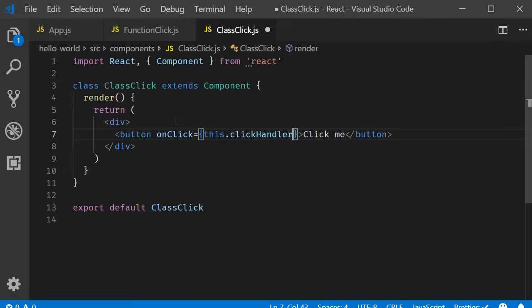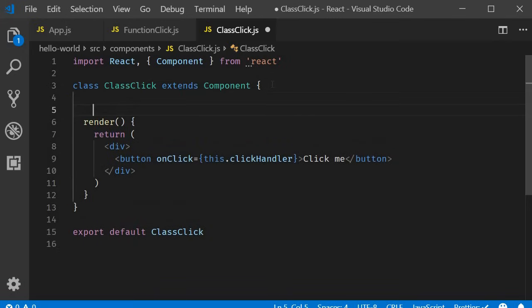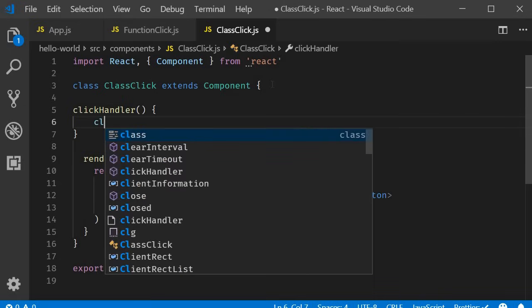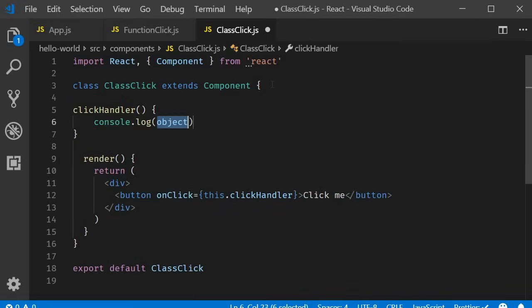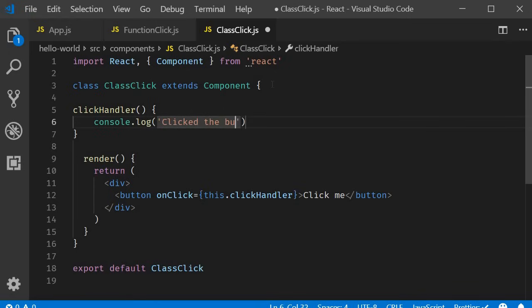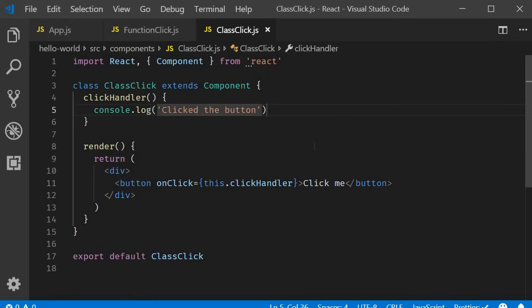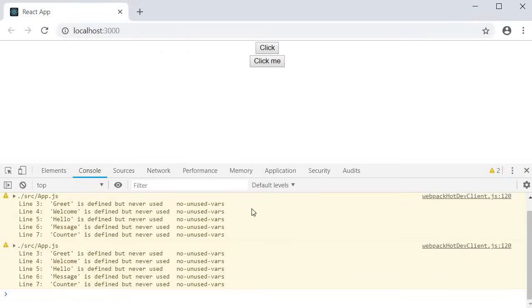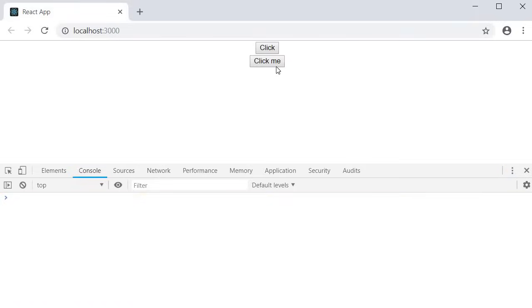Now we can define the method in the class. So right above the render method, clickHandler and we simply log to the console clicked the button. Again, make sure you don't add parentheses to the handler. If you now save the file and take a look at the browser, when I click on the click me button, you should see the message clicked the button in the console.